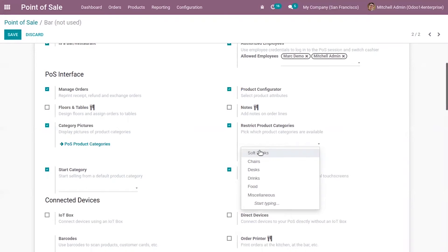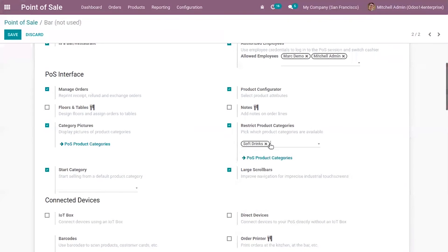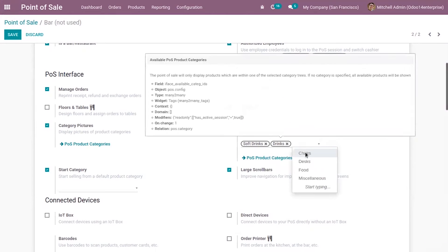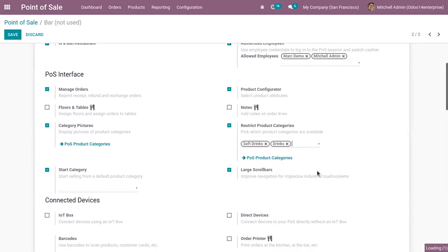If I only want soft drinks, drinks, and food, I can add those categories. Now save it.